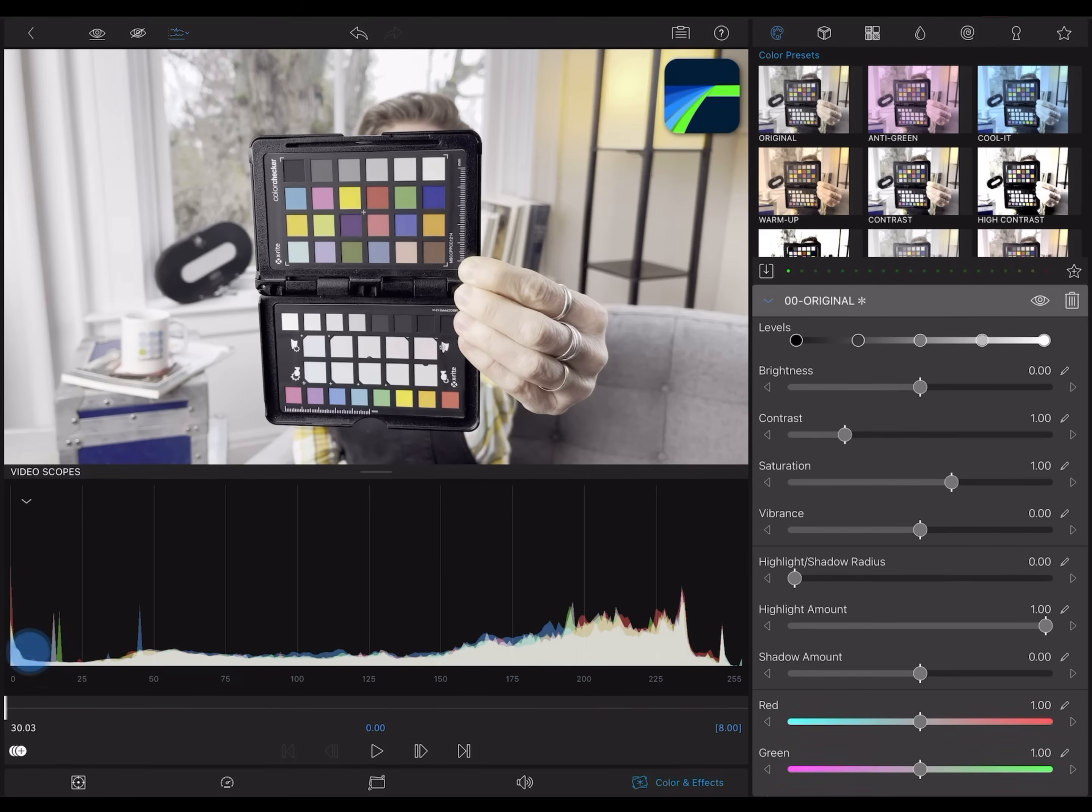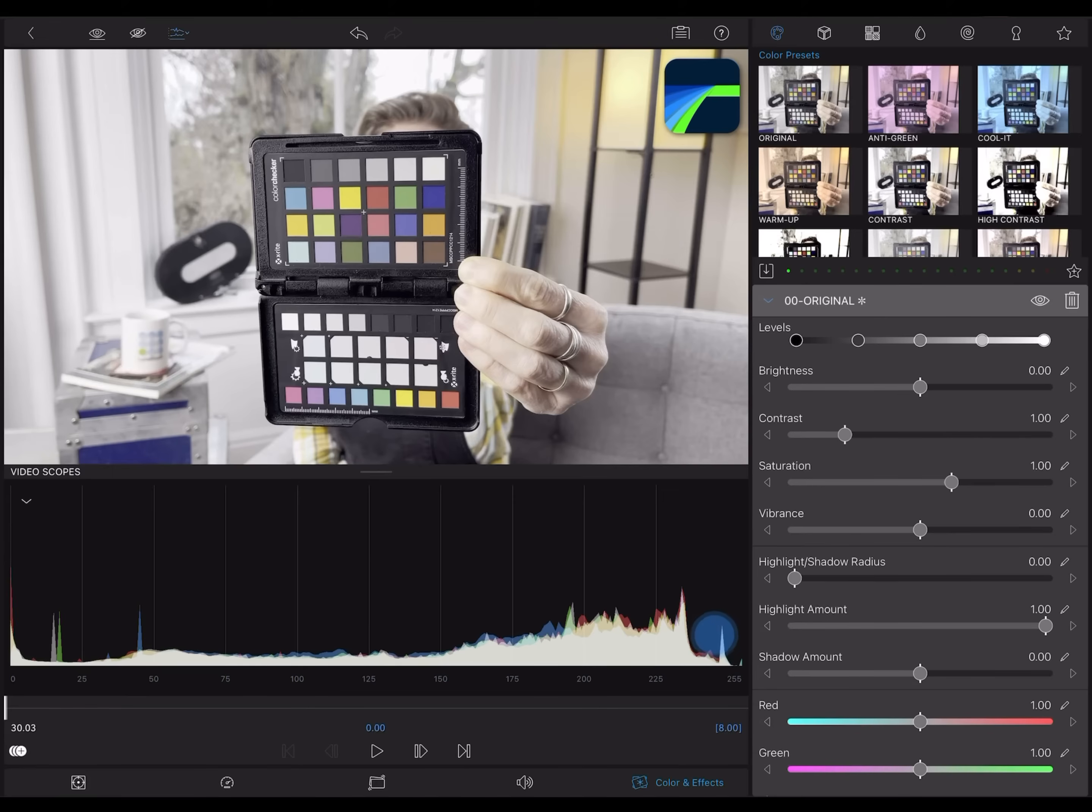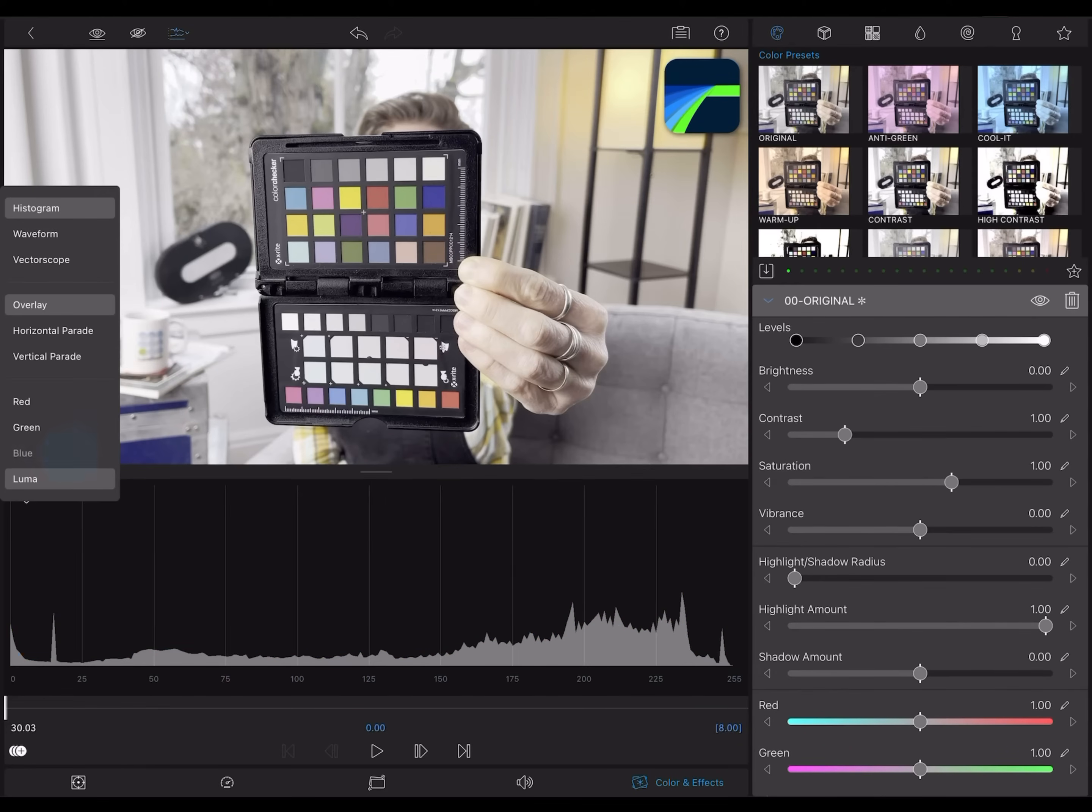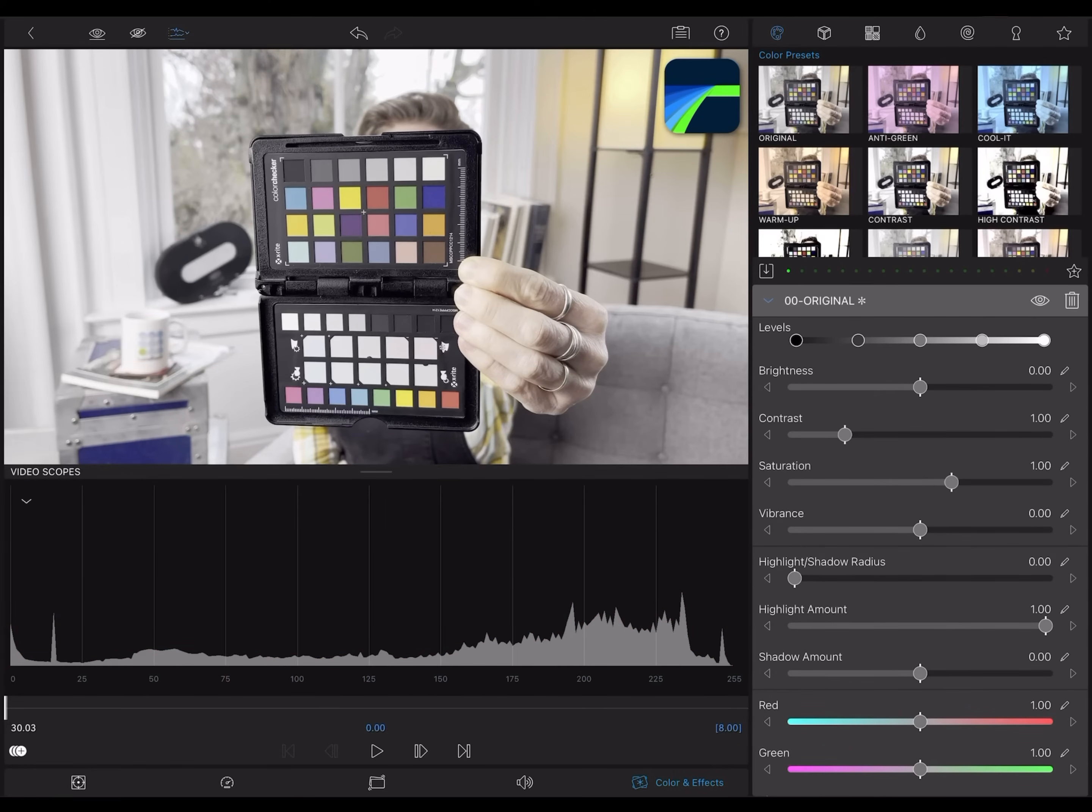Pure black is on the left at 0, and pure white is on the right at 255 in this 8-bit example. I'm going to turn off the color channels, and just have this read luminance, the overall lightness and darkness of the image.